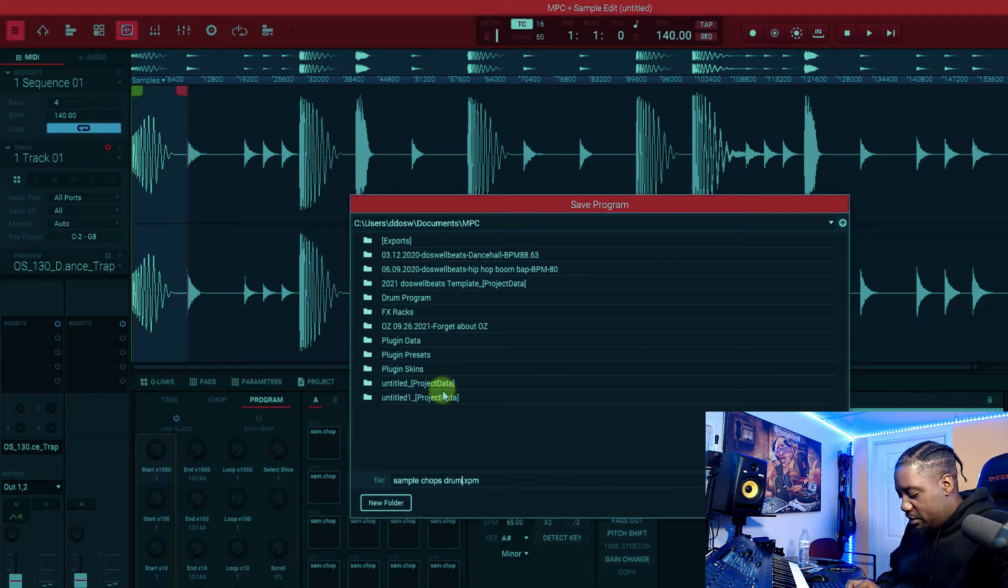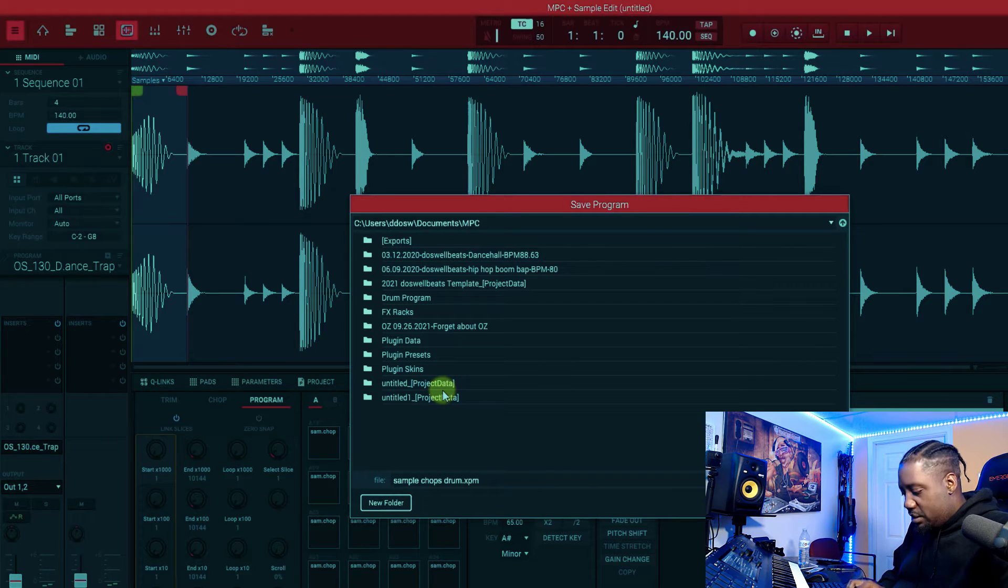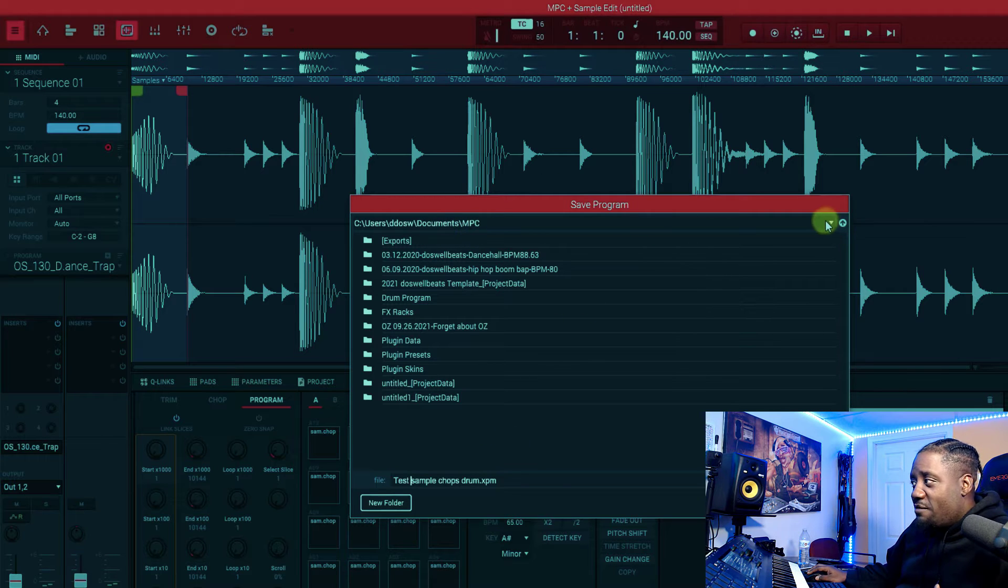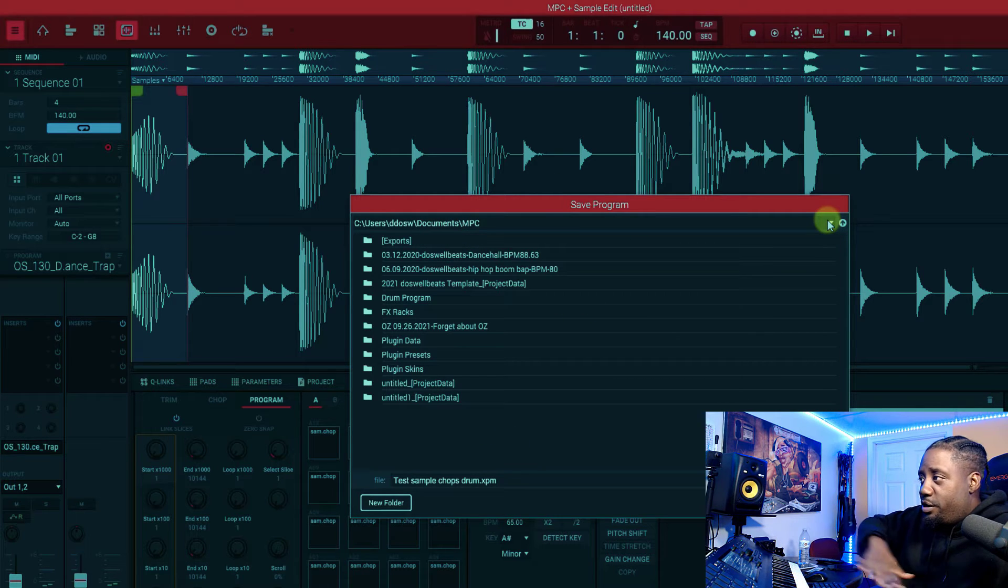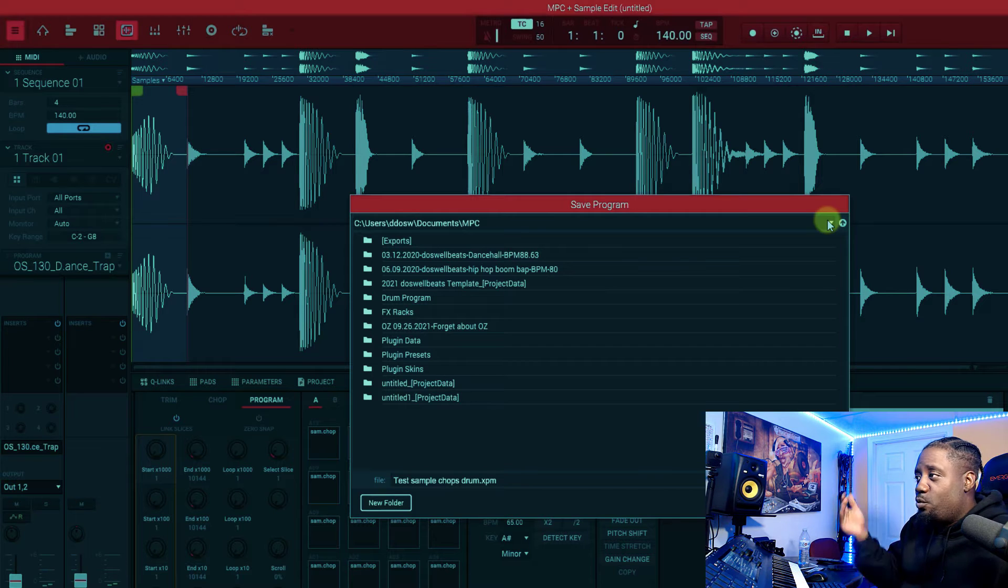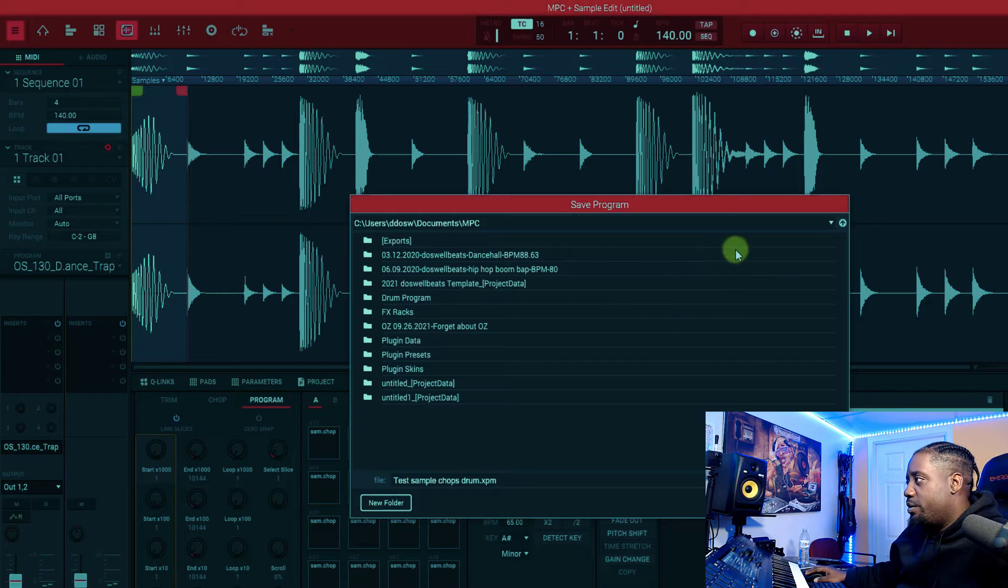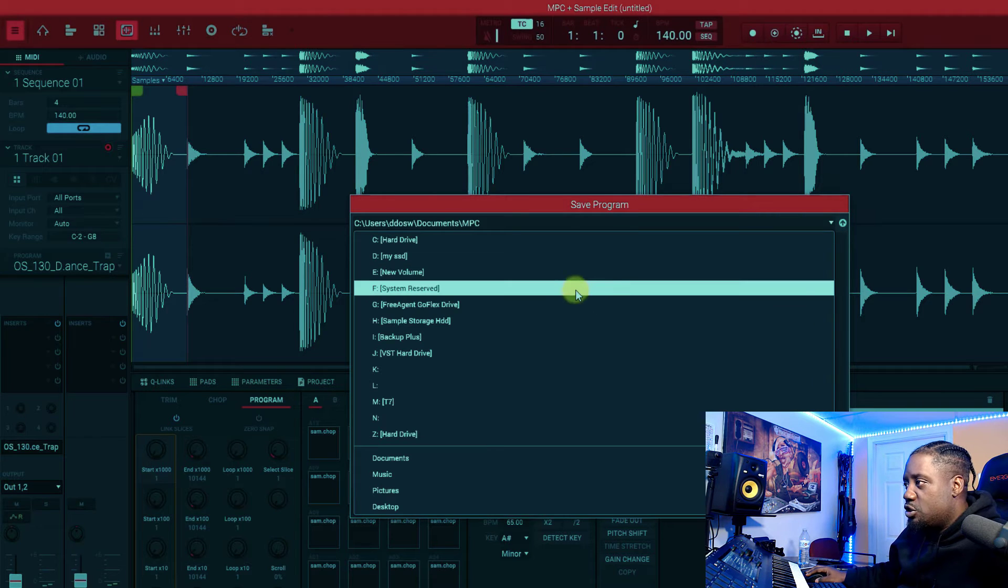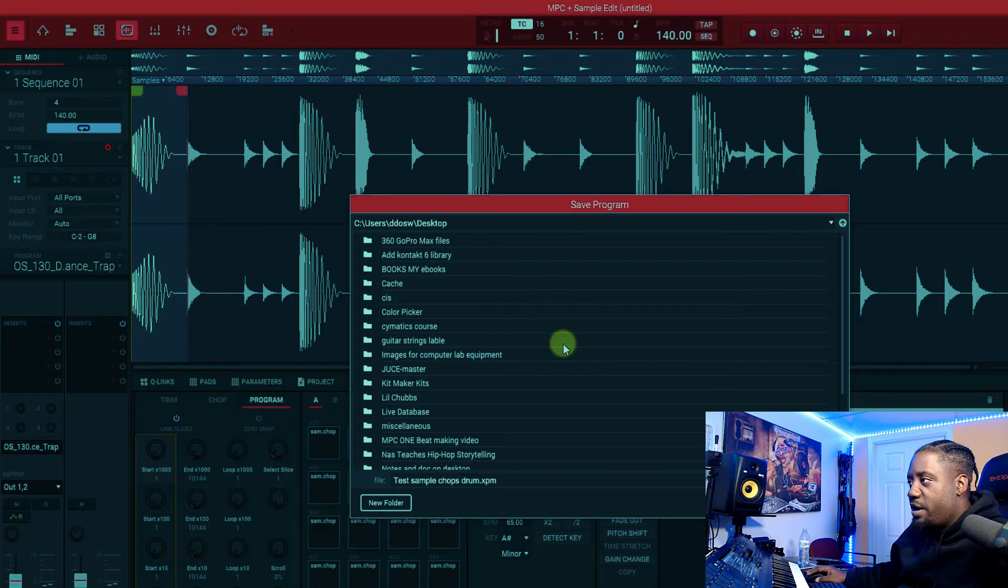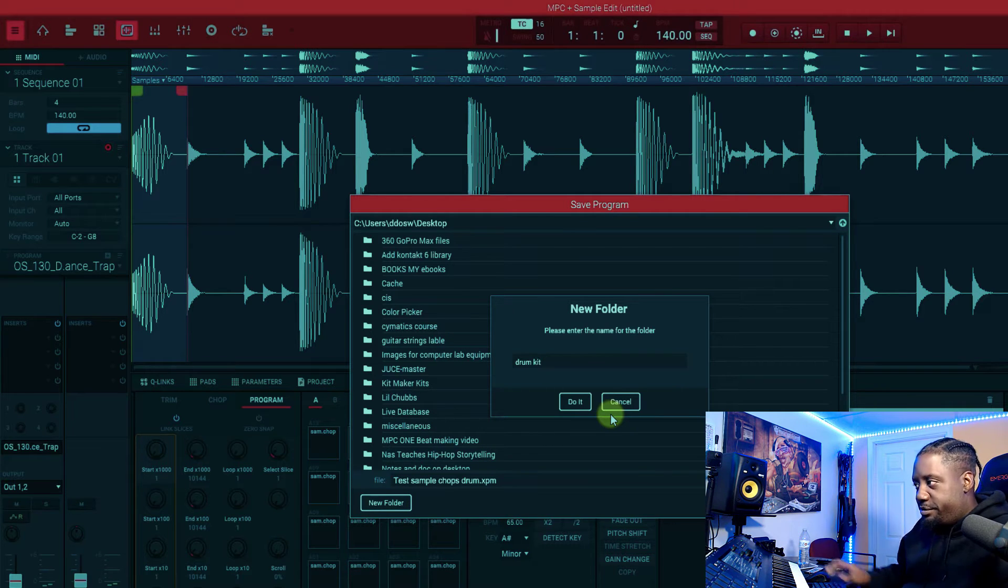Then you find wherever you want to save it on your computer. You can save it wherever, if you want to save it on a flash drive, wherever you want to save it. I'll just save it on the desktop for now just so we can find it real fast. Desktop, new folder, drum kit, do a test save.